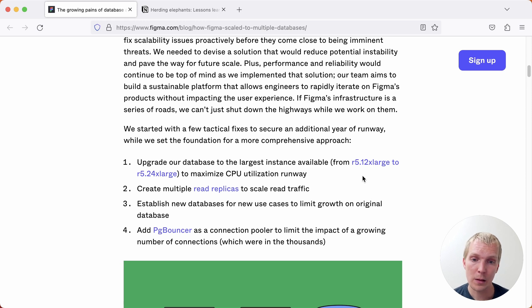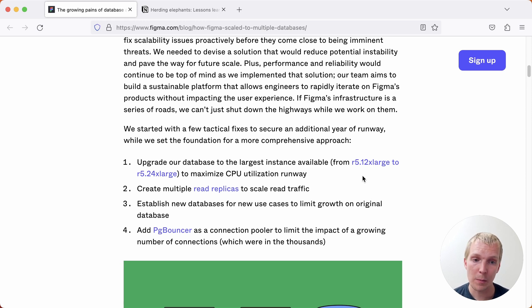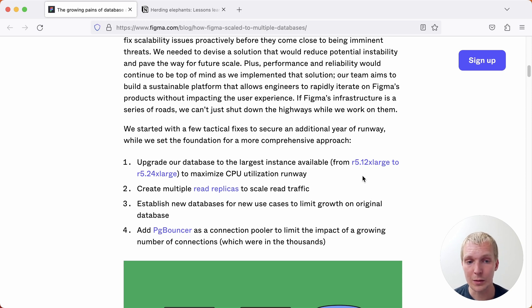Then they looked into creating read replicas to scale the read traffic as well as establishing new databases for new use cases so that they don't keep adding into that same central database.